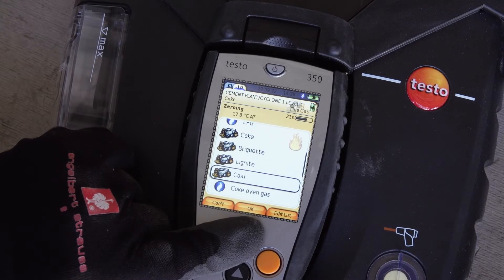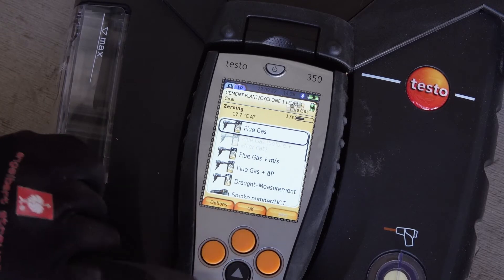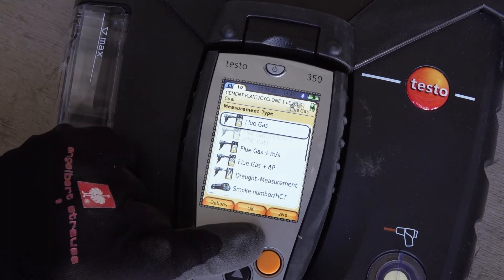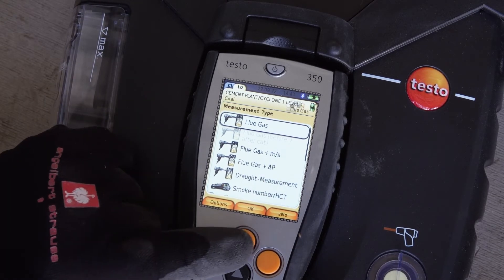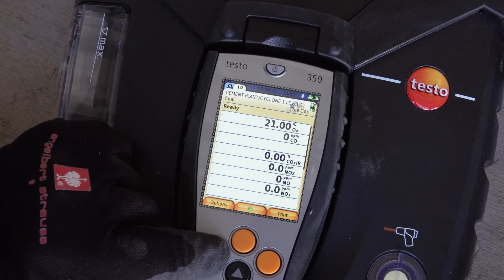The Testo 350 is ready for use within a few minutes and the measurement can be started. Zeroing of the gas sensors is performed before a measurement — the zero point and drift of the sensors are checked, and the O₂ value is set to 21% O₂. Make sure that the ambient air is free of interfering gases such as CO or NO during the zeroing phase.